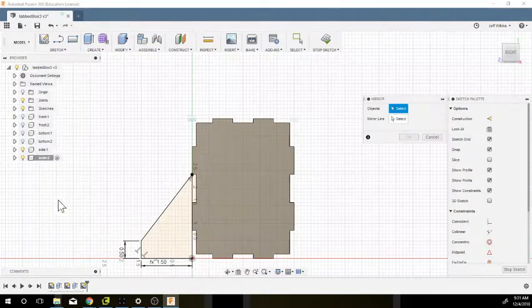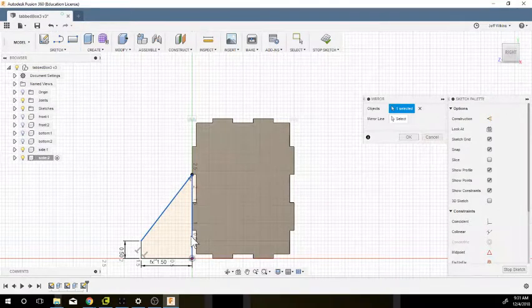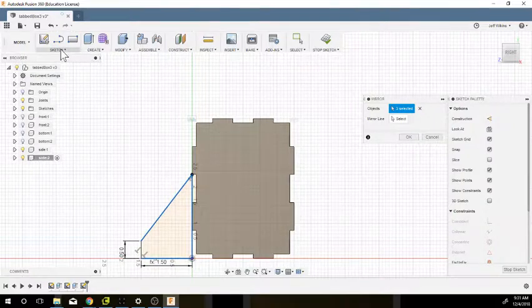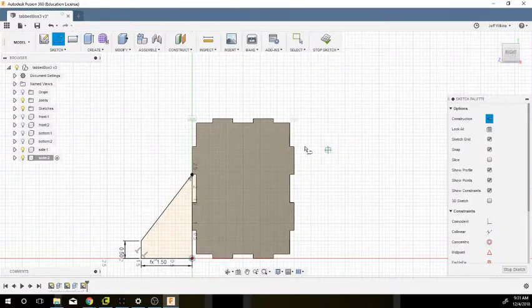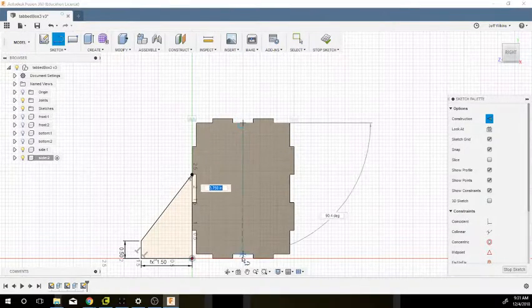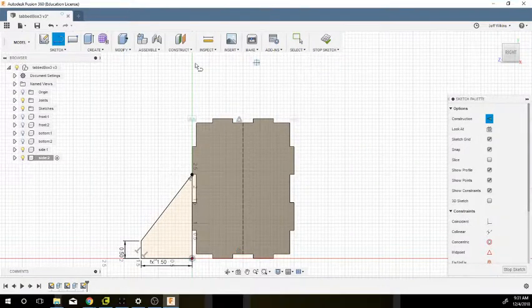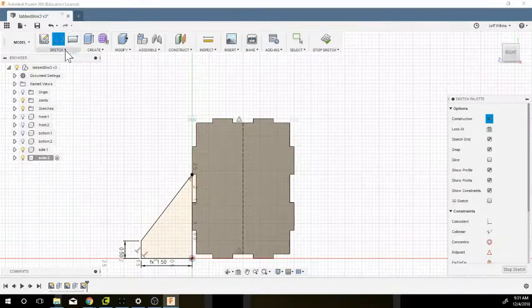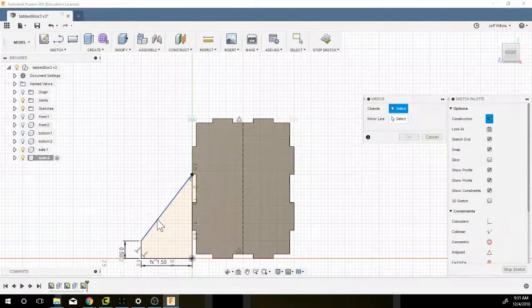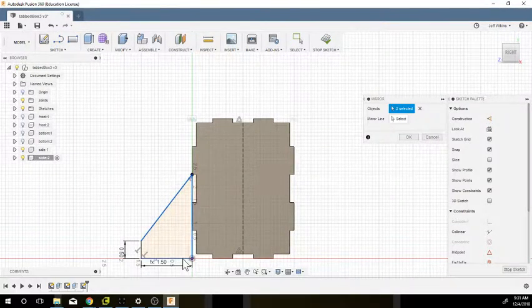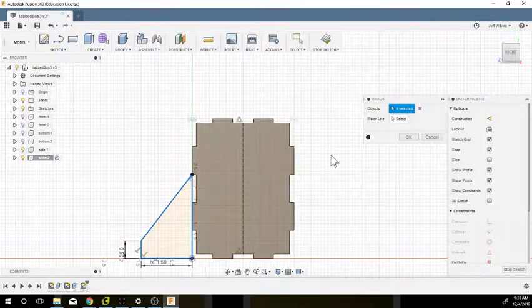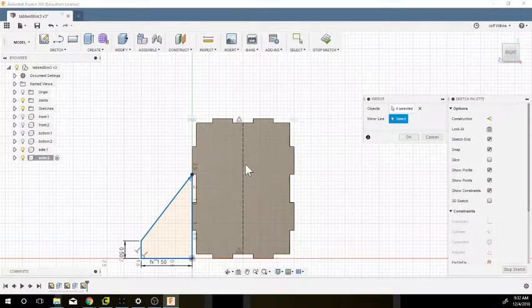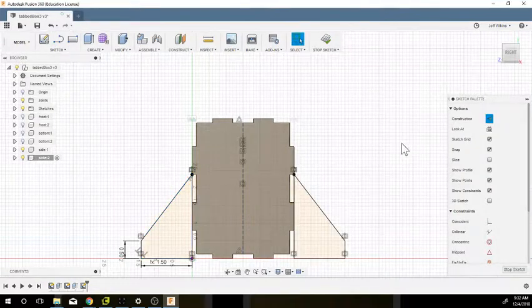Then I'm going to mirror these four lines. Oh, but I need a mirror line, so I'm going to cancel this. L for line, X for construction, go from midpoint to midpoint. Then I'm going to mirror, click on these four lines again, and then select my mirror line. Okay.